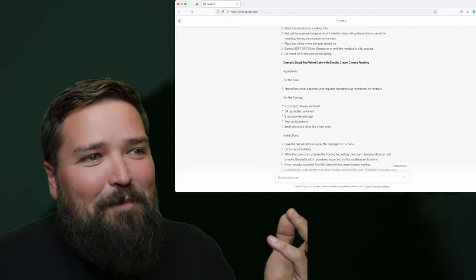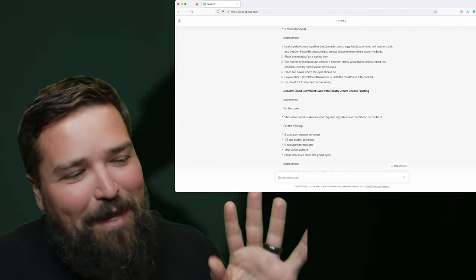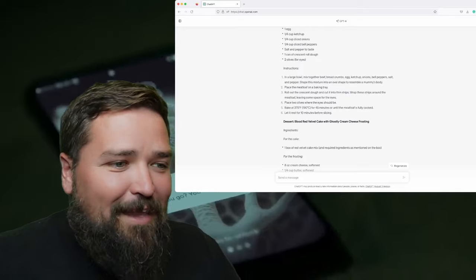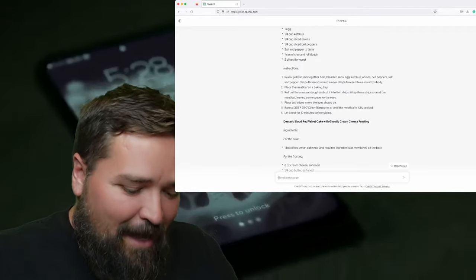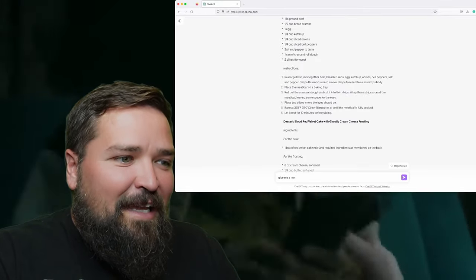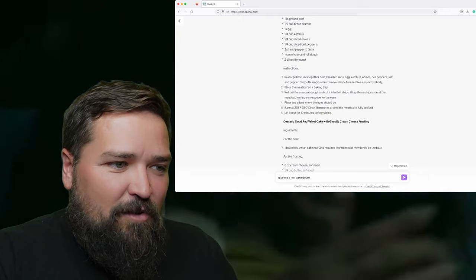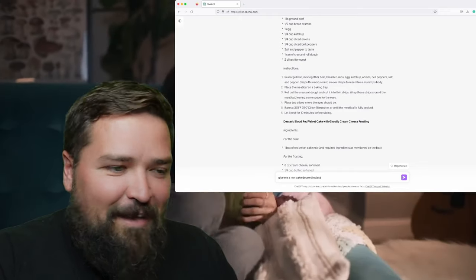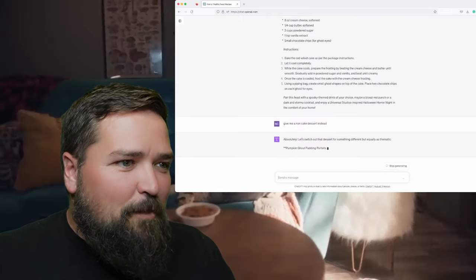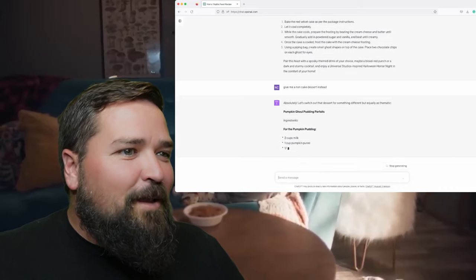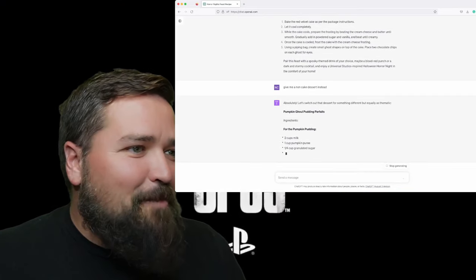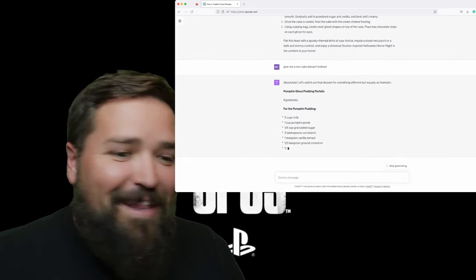I don't really want to make a cake — I've made a cake on this channel before. So I'm going to ask it: give me a non-cake dessert instead, because I've made too many cakes on here. ChatGPT says: absolutely, let's switch it out for something different but equally as thematic.